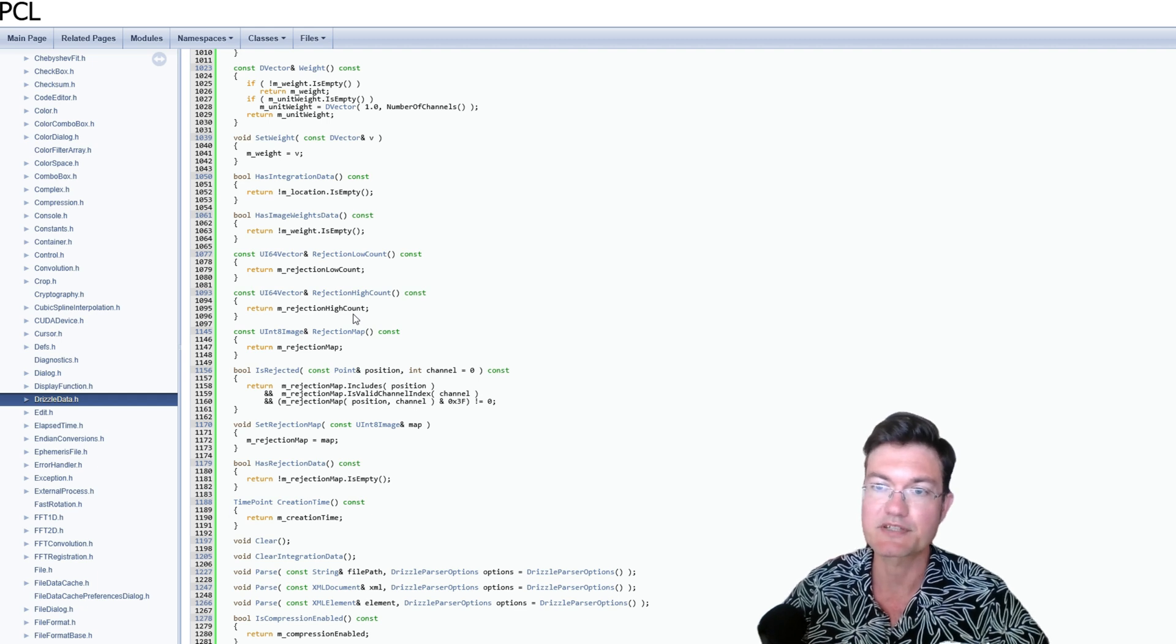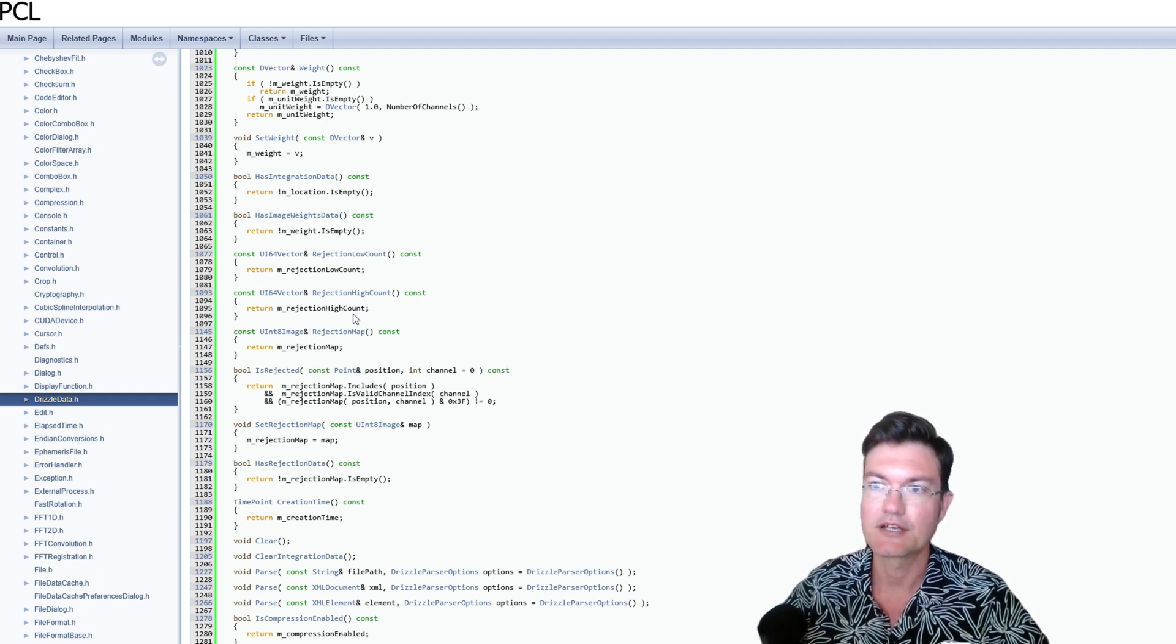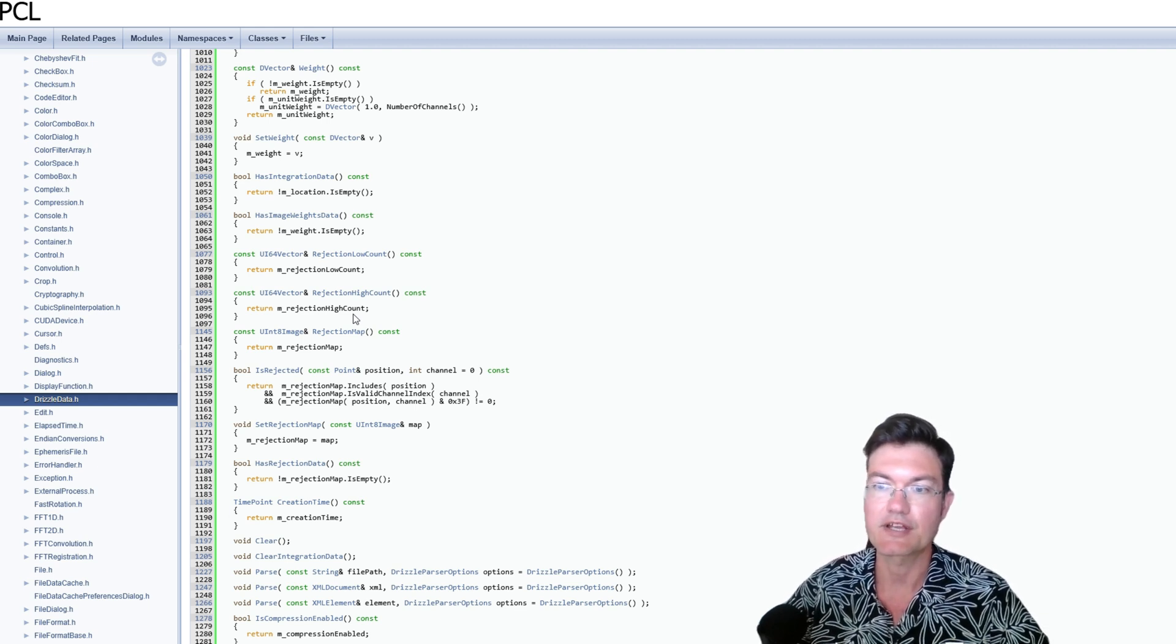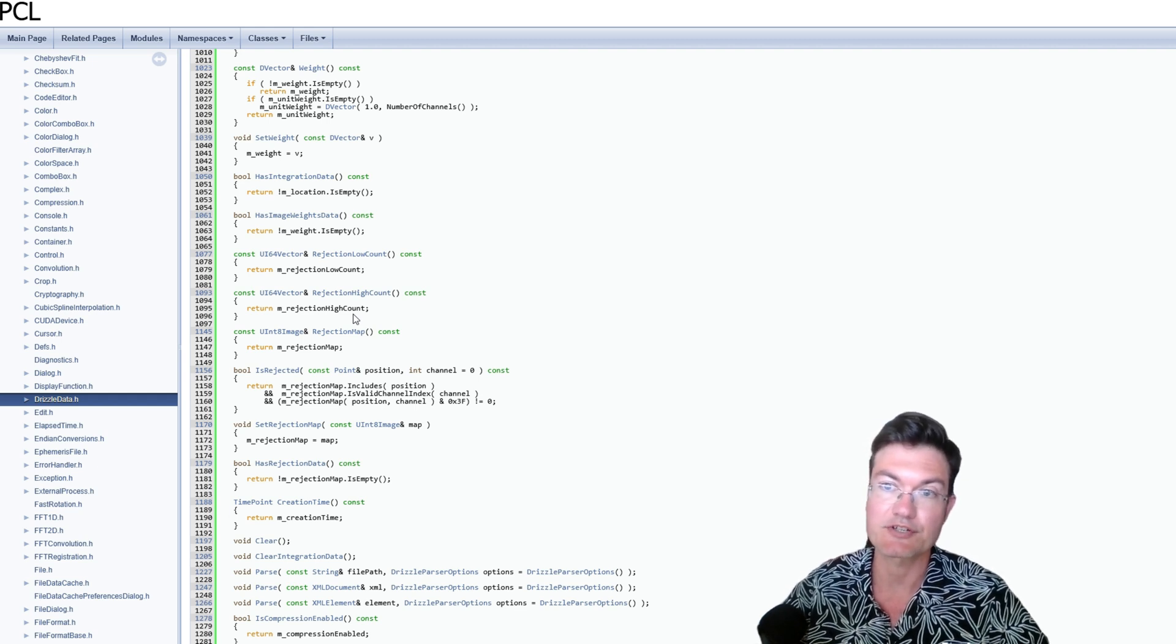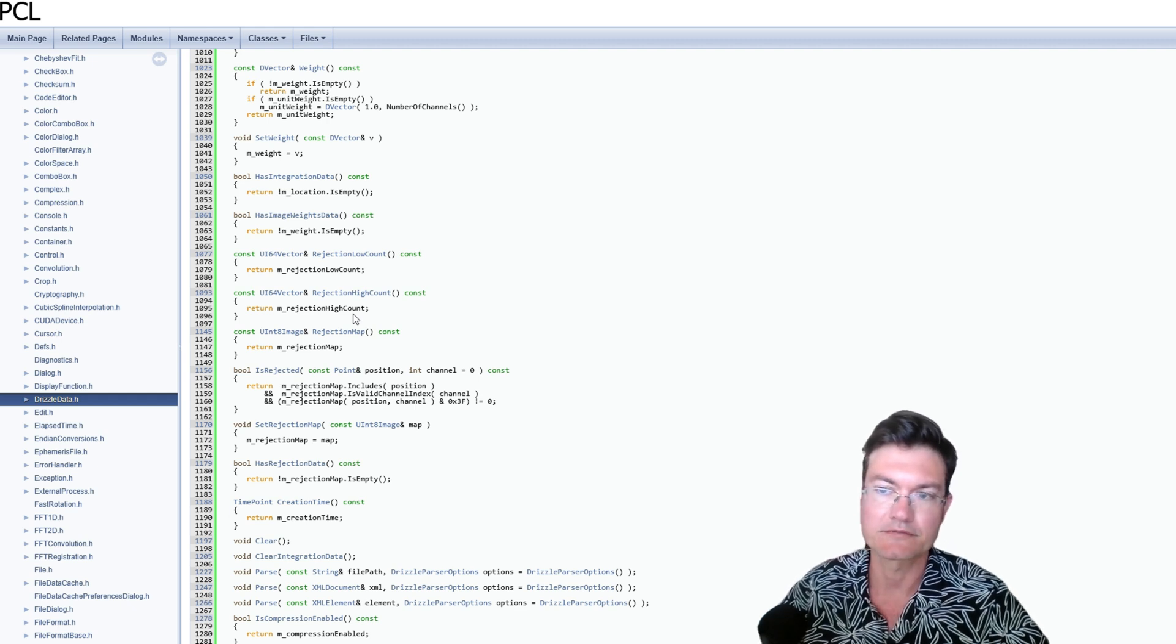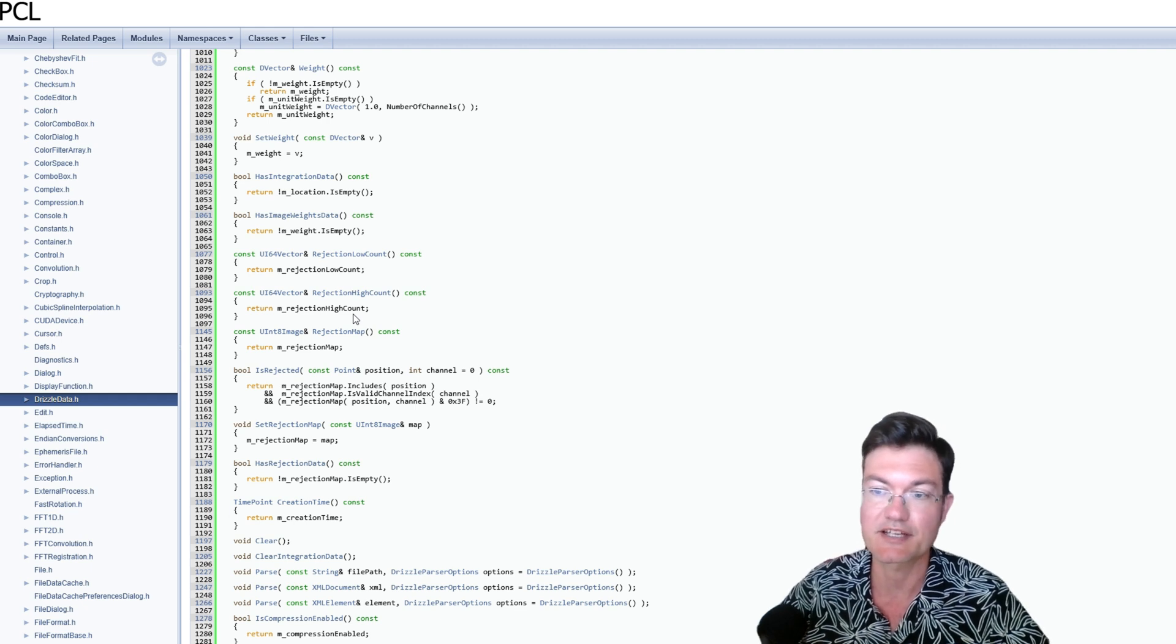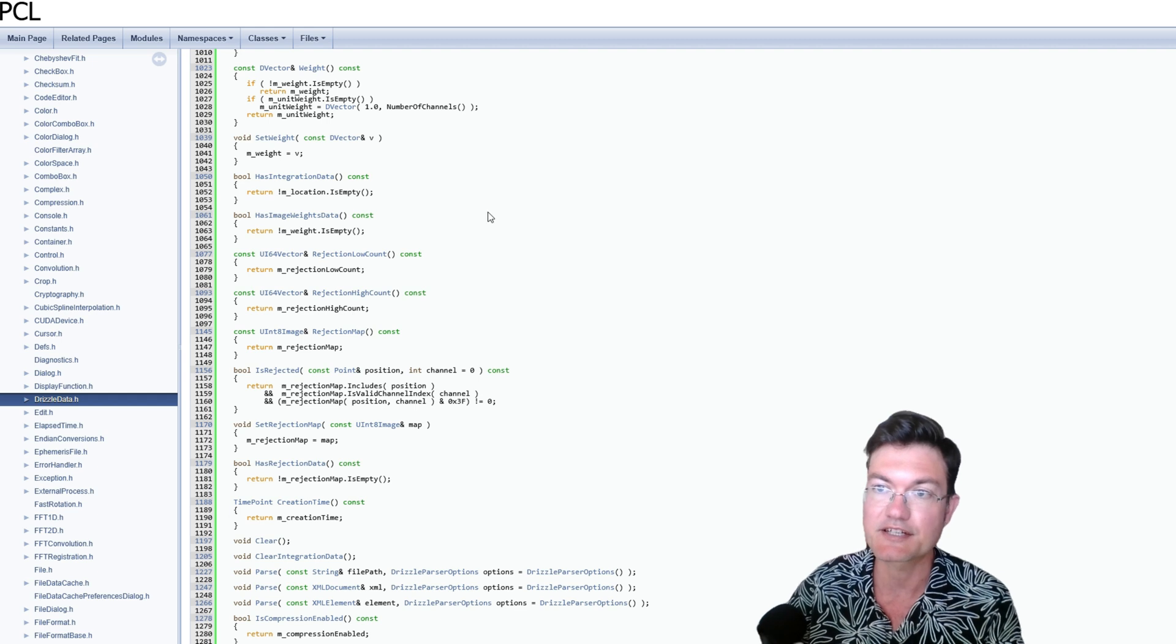So specifically in PixInsight, when you're using drizzling, it will use the rejected pixels during the integration process. So I was wrong in saying that it's not using any rejection methods. If you're using PixInsight, I can't speak for other stacking software out there, but specifically in PixInsight, the rejected pixels will carry over for the drizzling process.